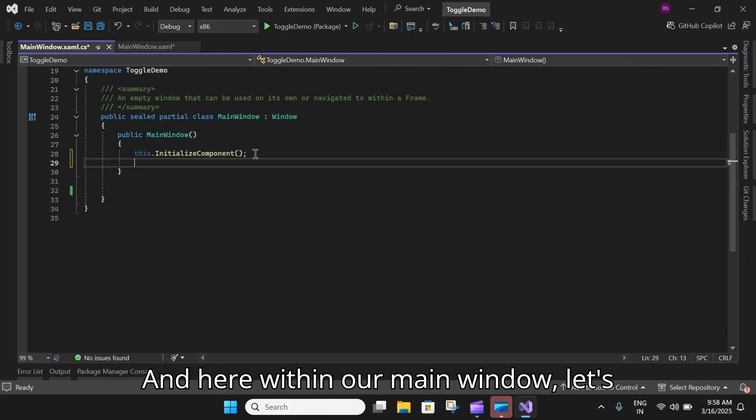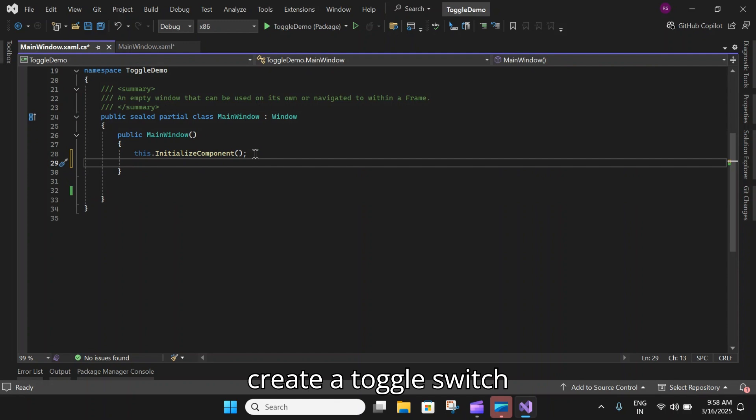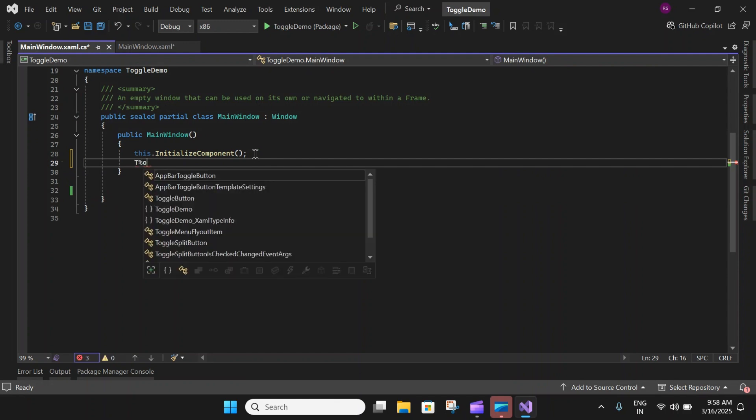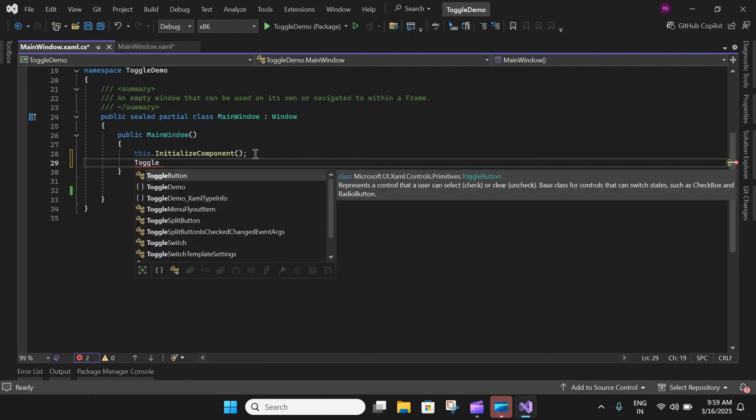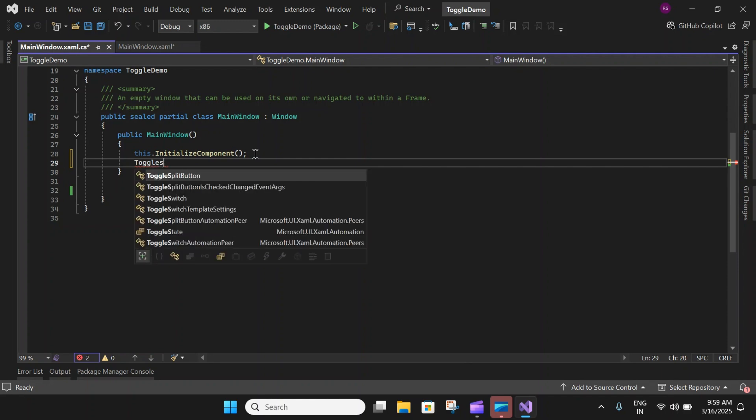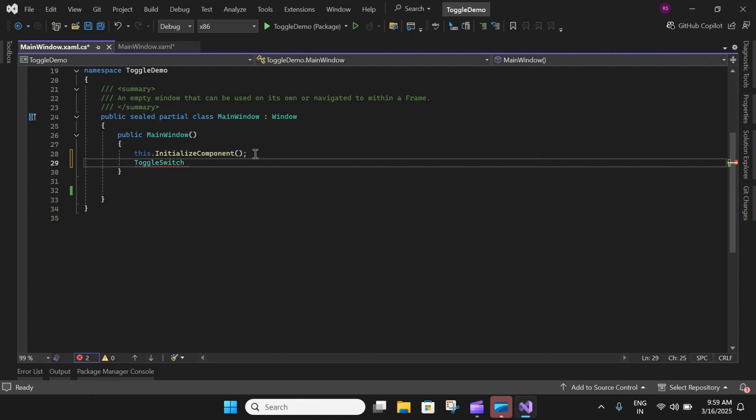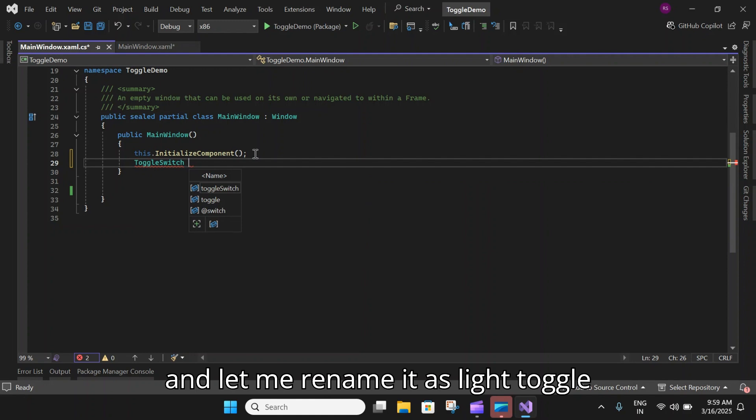Here within our main window, let's create a toggle switch and let me rename it as LightToggle equal to new ToggleSwitch.